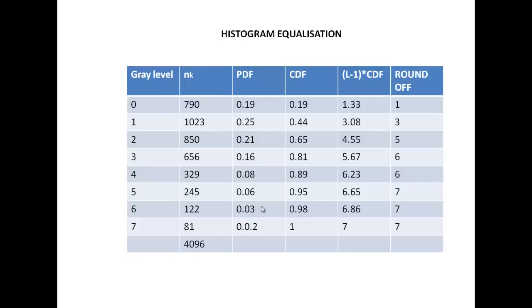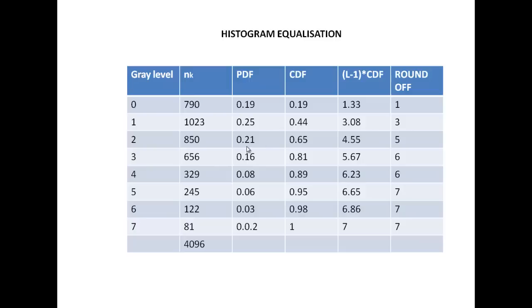Once the PDF is calculated, we find out the CDF which is the cumulative density function. To obtain this, we just add 0.25 with 0.19 and we get this. To get this, 0.44 plus 0.21 and we get this. So similarly, when we keep adding, ultimately the sum of all PDFs is always 1.